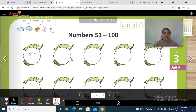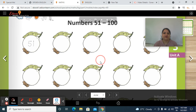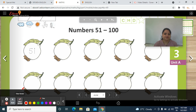Now tell me whose pictures are these? Yes, students — these are guavas. You have to count them, starting from 51. Take your pencil and let's start. First of all, trace over the number 51. 5, 1 — 51.